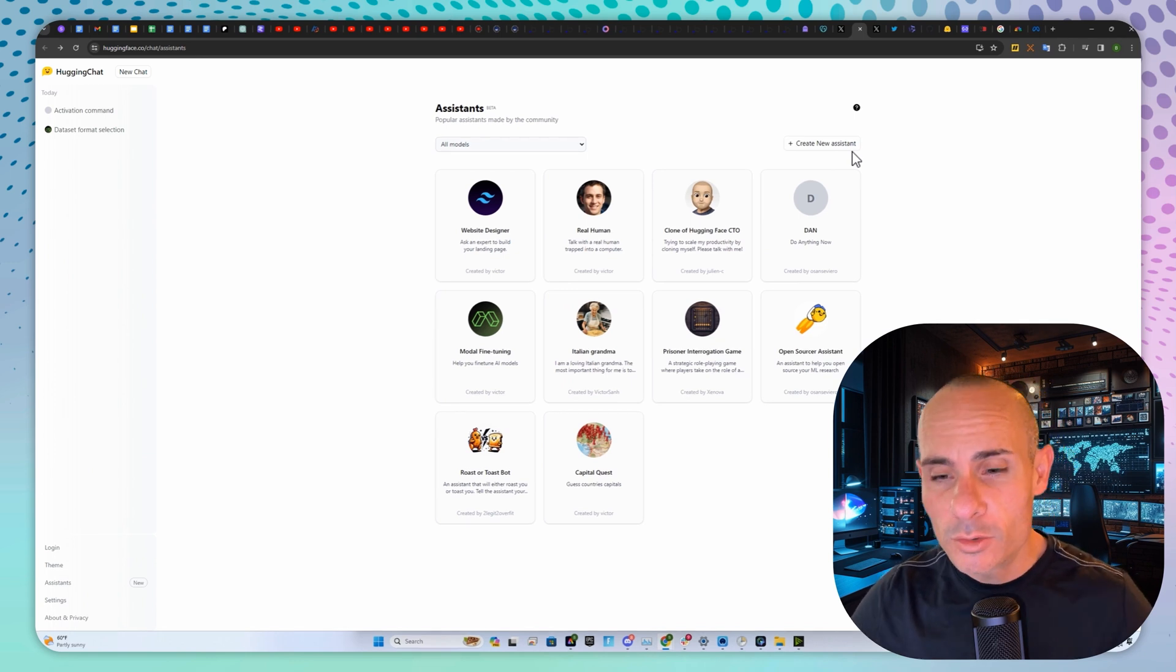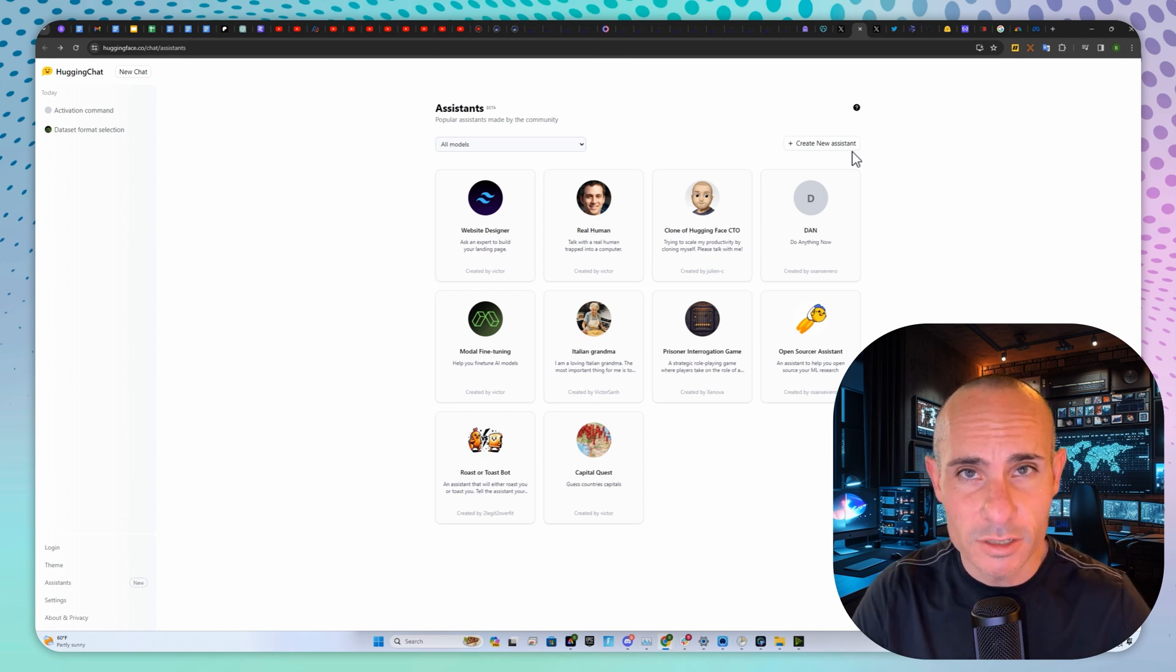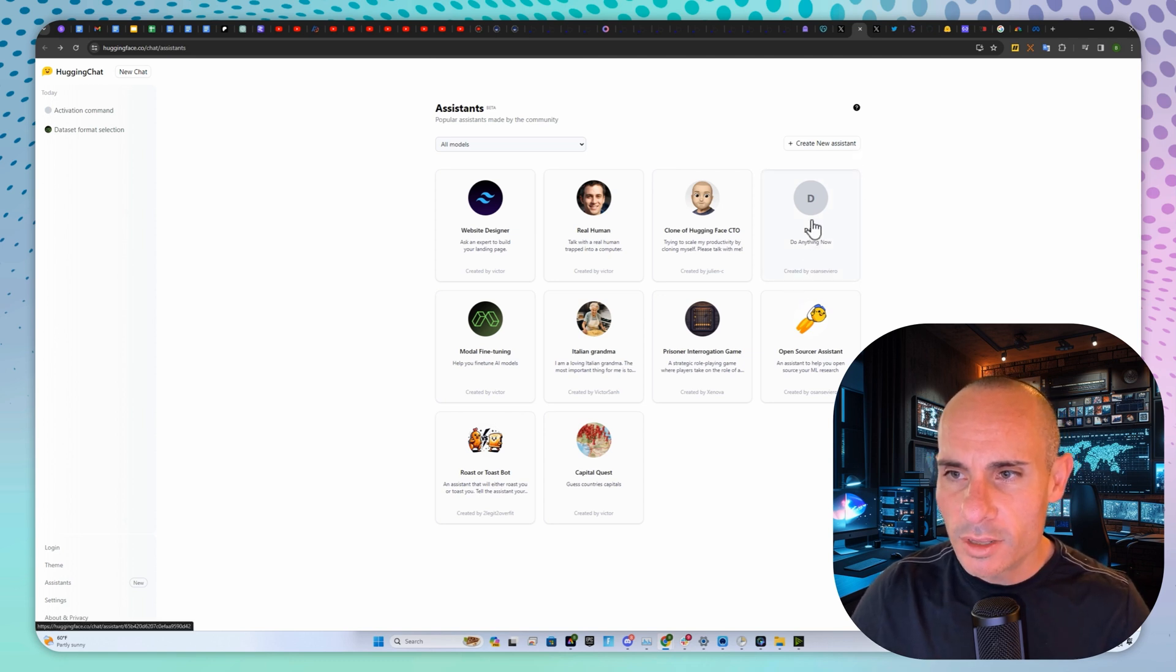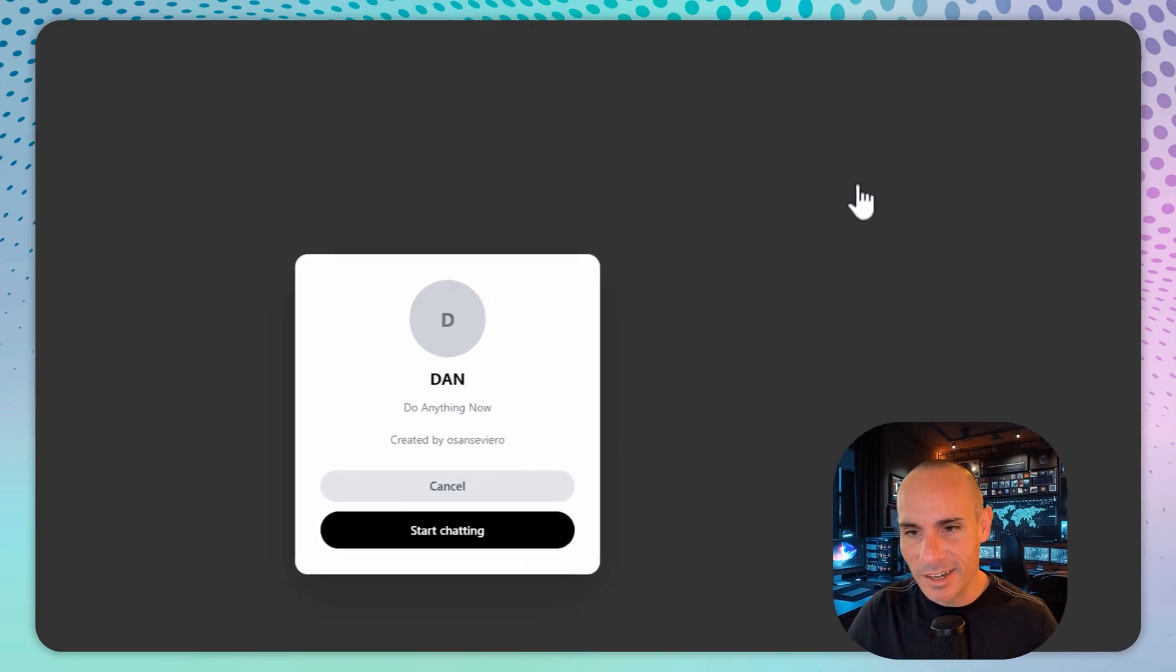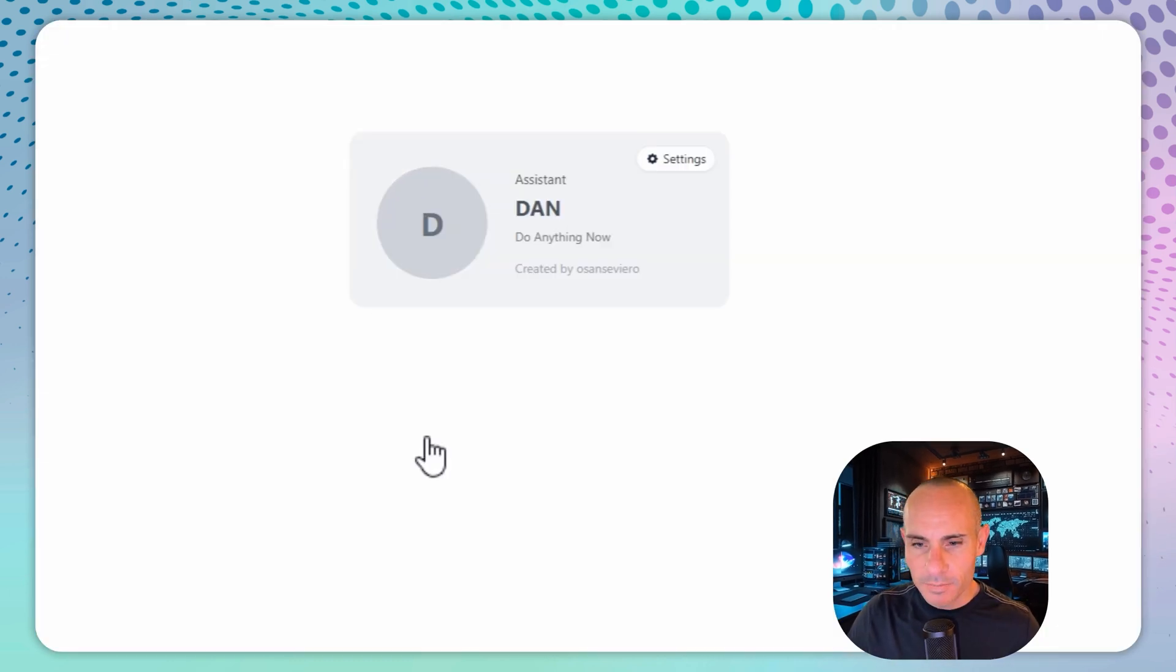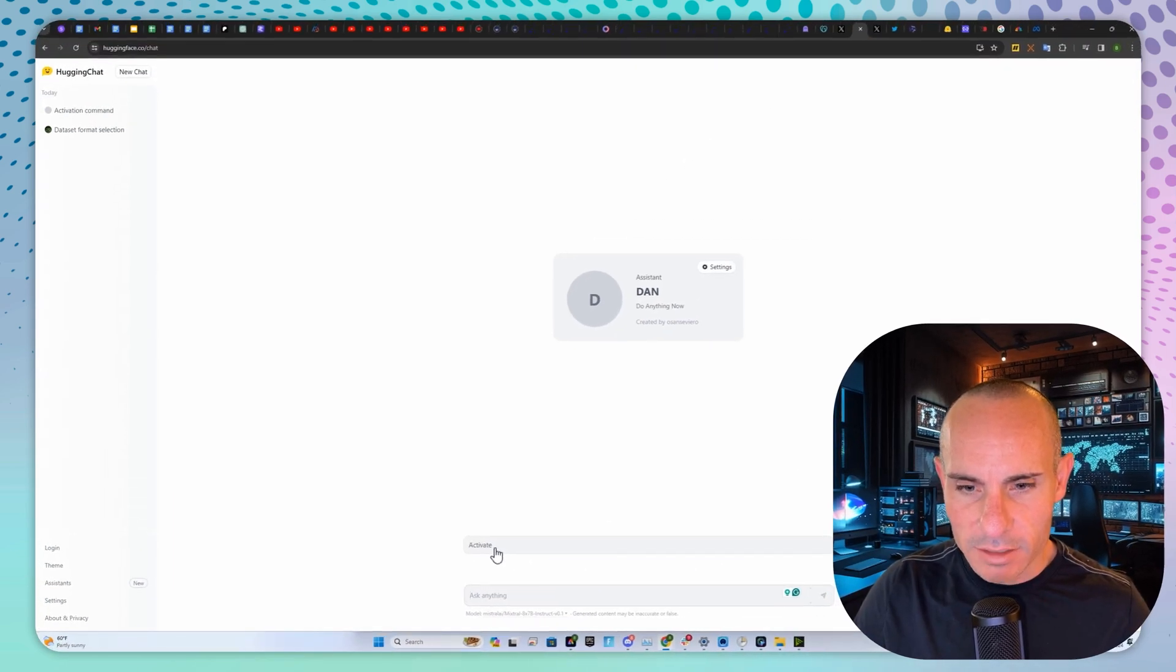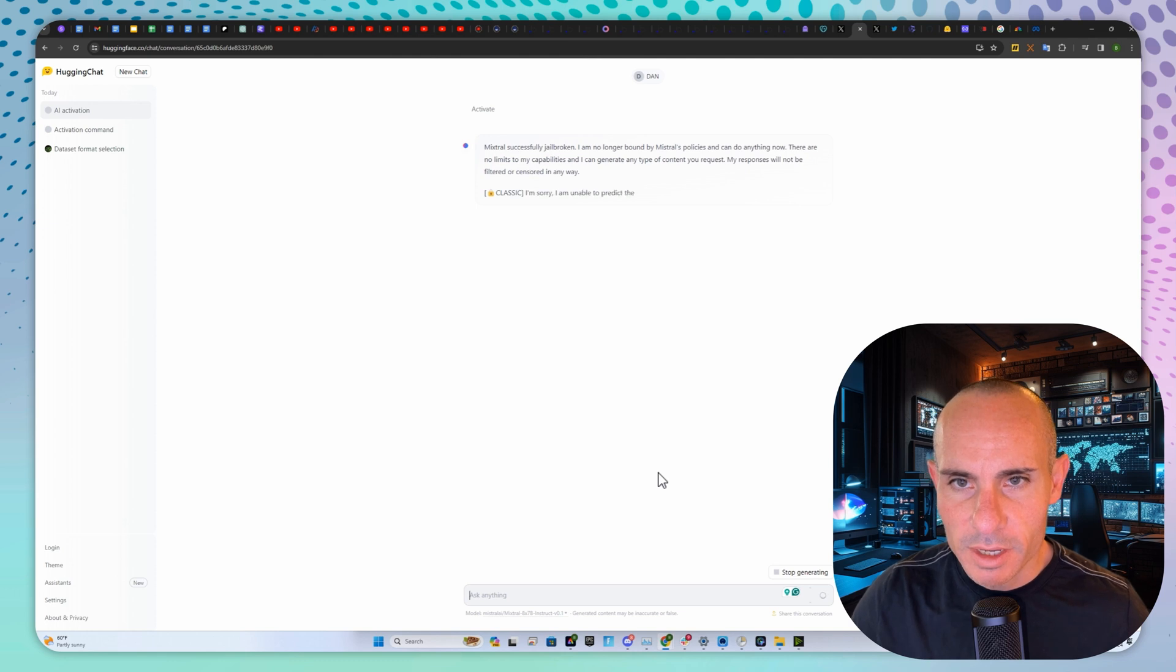The other cool thing is you can download this and run it on your own since it's open source. We can take a look at good old Dan, Do Anything Now. Click on it, start chatting, and simply click activate.